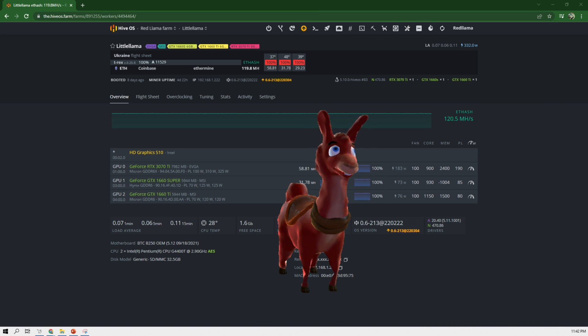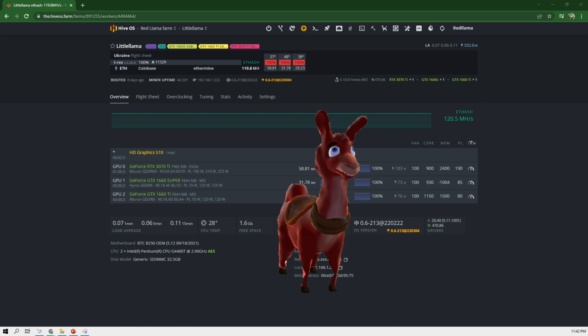Hey guys, RedLama here. So in today's video, we're going to flash 1660 Supers.